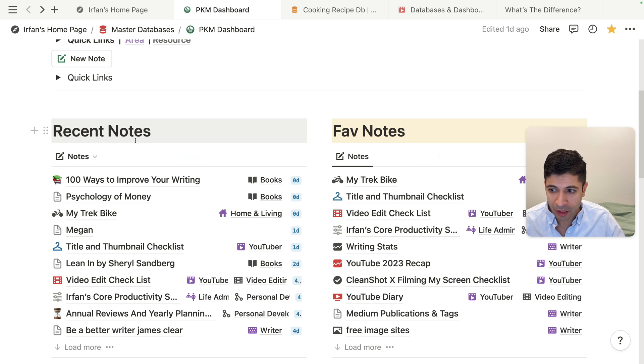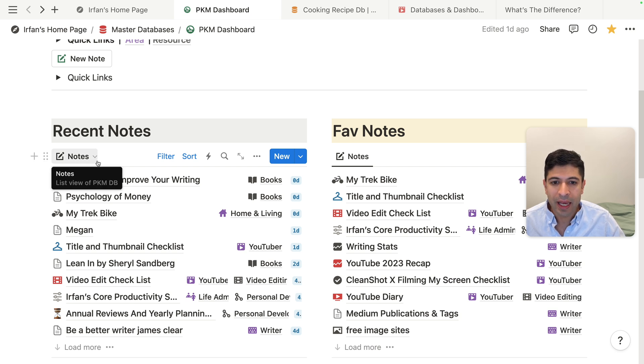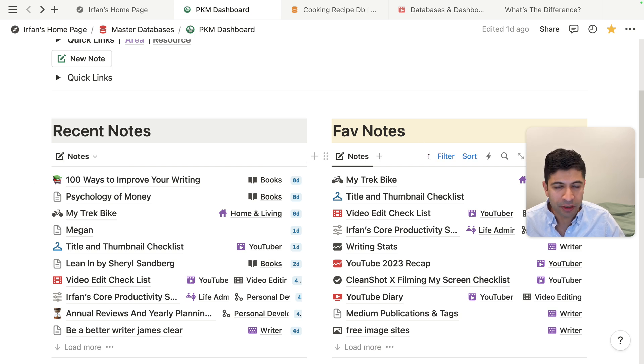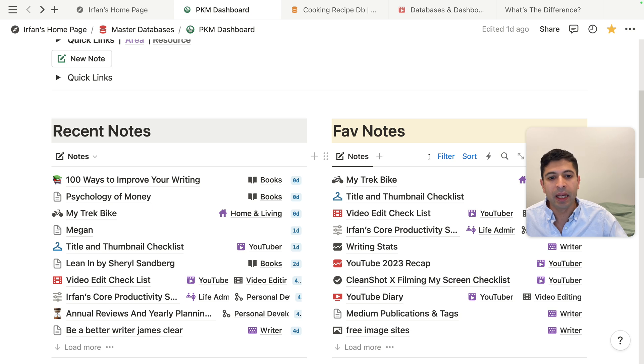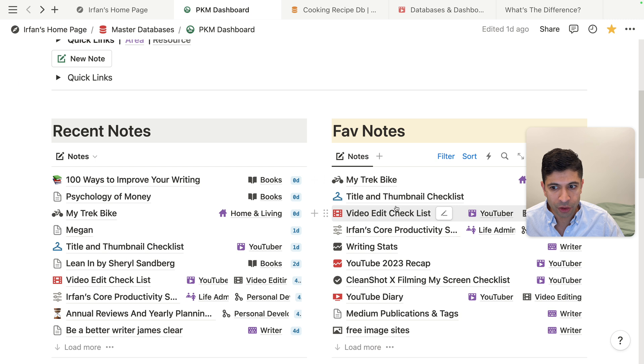So I have here my recent notes are mostly notes I've recently created or edited. And then I have my favorites here with a checkbox icon that I click on that makes it a favorite. So it goes to this filtered view.